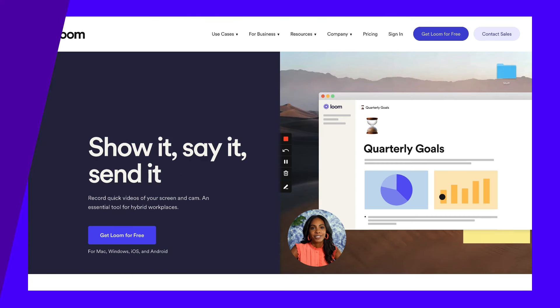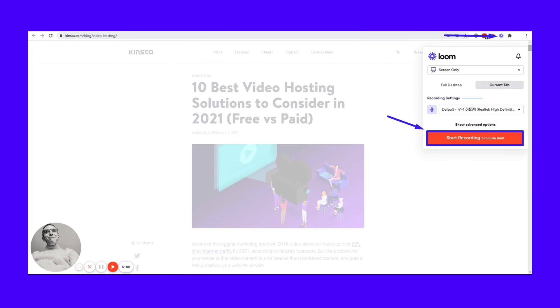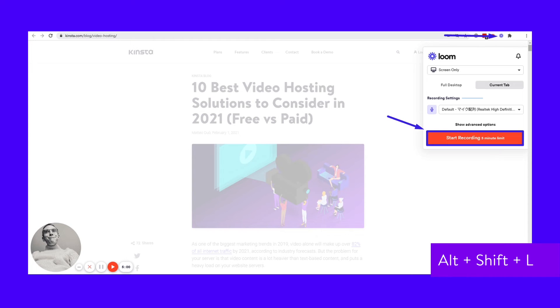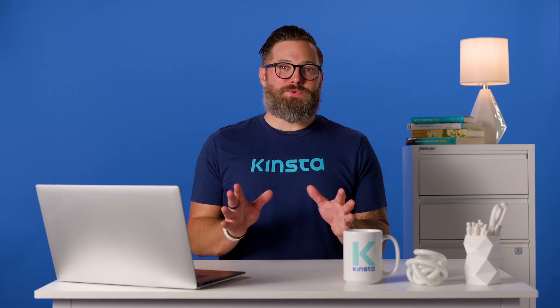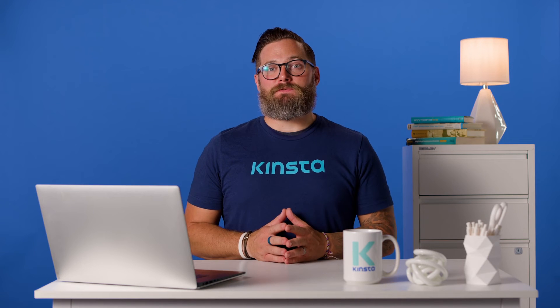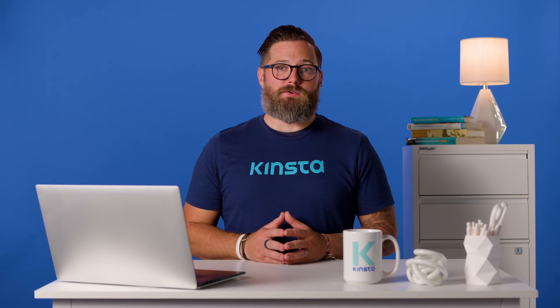Loom is a simplistic, easy-to-use screen recording tool that you can download as a Chrome extension. It records your screen, voice, and face for up to five minutes. You can open Loom by clicking on the icon in the start menu or using the Alt plus Shift plus L shortcut. It's the perfect tool for sharing feedback or communicating difficult things with remote coworkers, clients, or business partners.